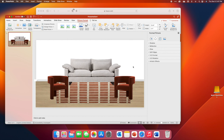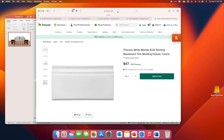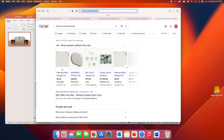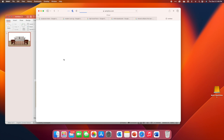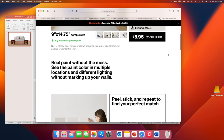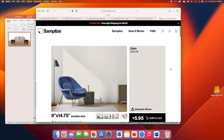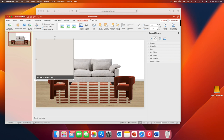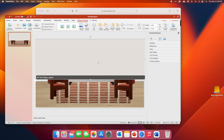Now I want to pick a paint color. I'm going to go with Benjamin Moore Calm. The great thing about websites like Sampleize is I can just copy and paste their samples. I'll press Shift+Command+4 and grab this color, drag it onto my screen, extend it out, and then send it to the back. Now I can see what all of my elements look like together.